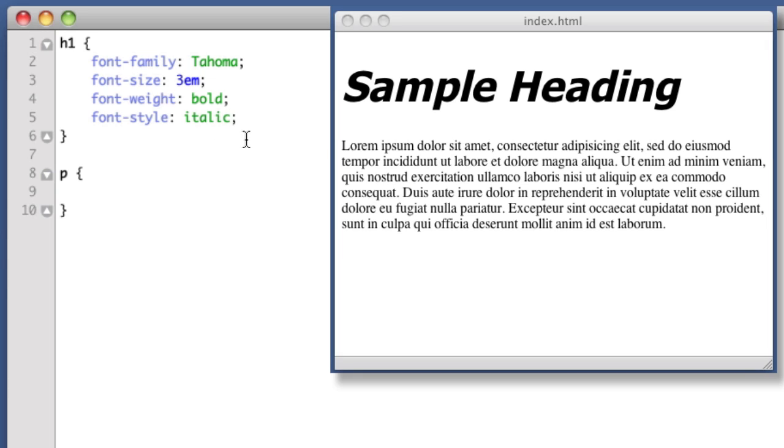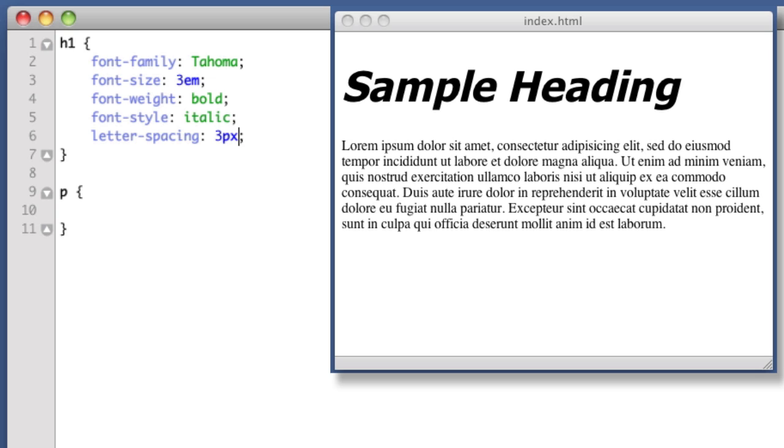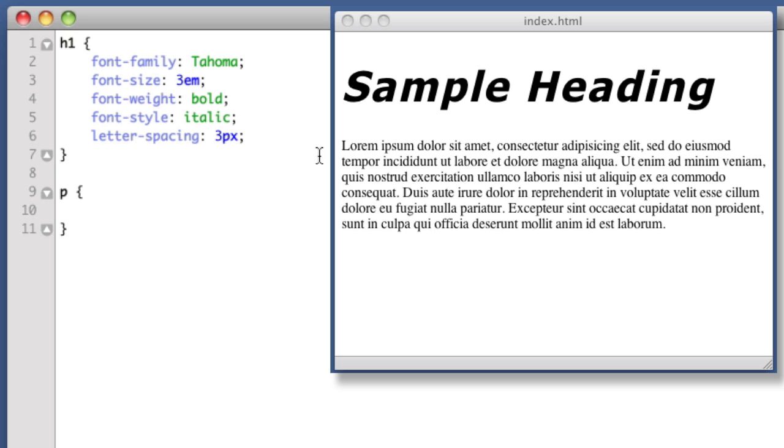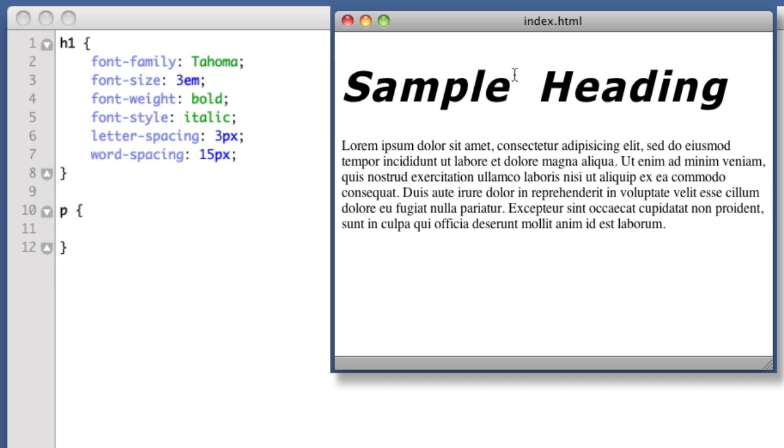Next up is letter-spacing, so if we say 3 pixels we see there is now spacing in between every letter. And as you might expect, there is also word-spacing, so we can control spacing between each word.